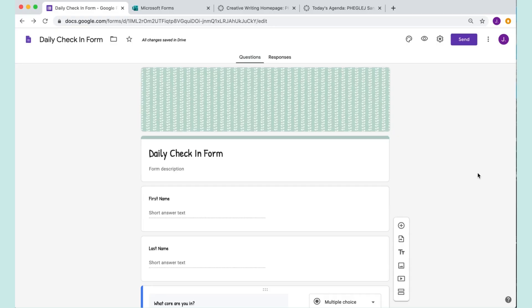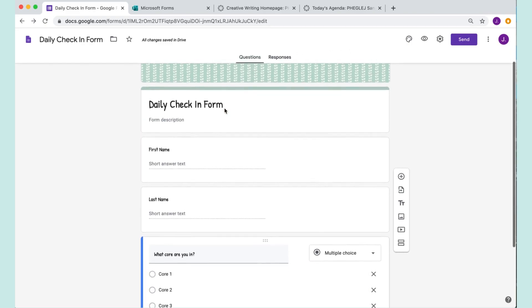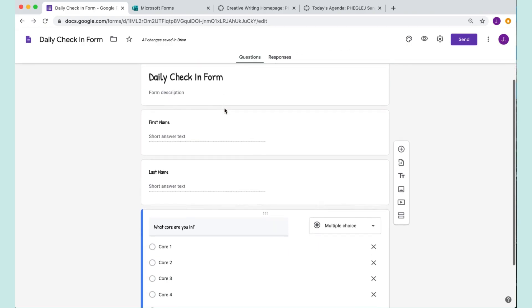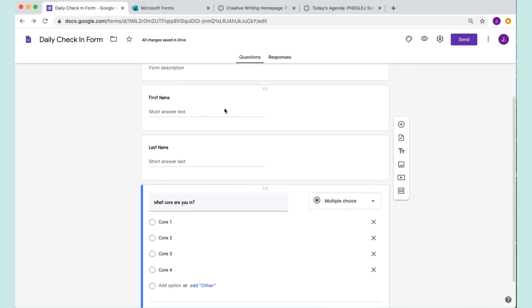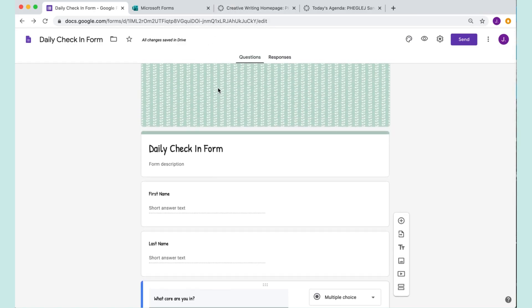I'll show you how you can take either your Google Form or your Microsoft Form — it doesn't matter which your school uses — and either link or embed it directly into your Canvas page. I've made some sample daily check-in forms, but you could use these for quizzes, practice, or really any assignment. I'm just demoing it with the daily check-in forms.